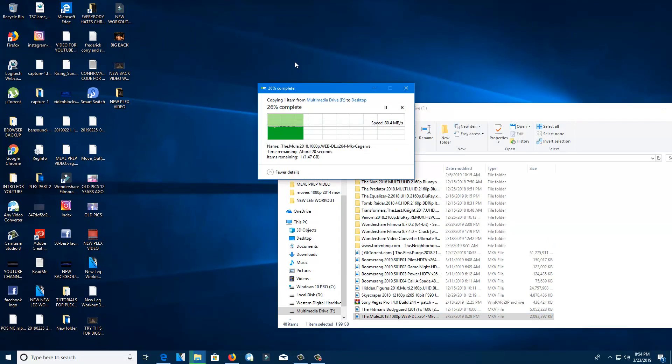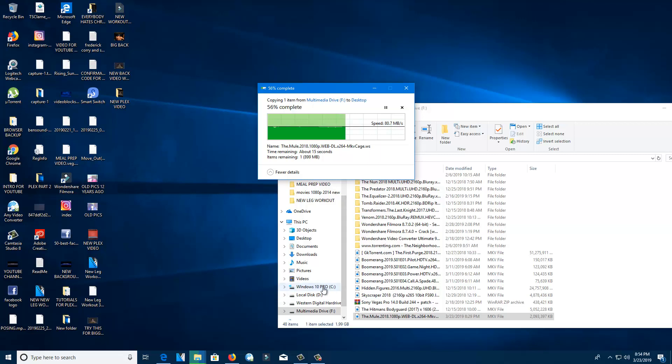You can see it's being extracted to this hard drive from the F drive. I'm on the C drive now, which is right here.